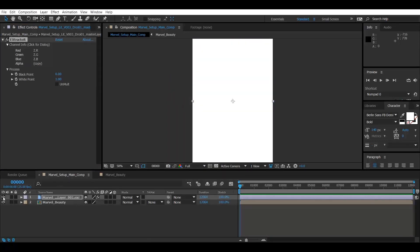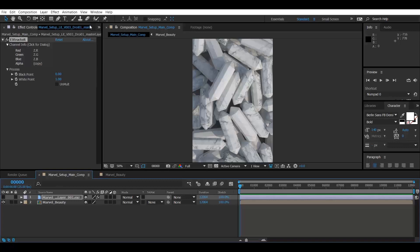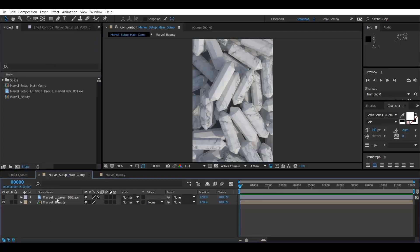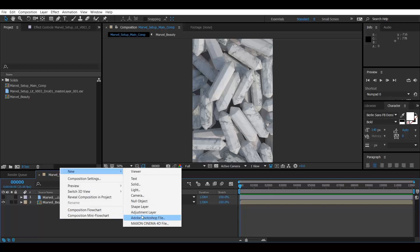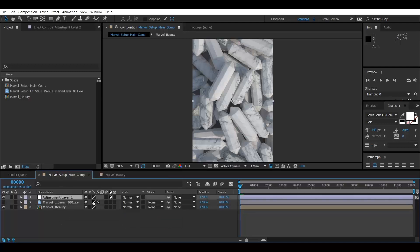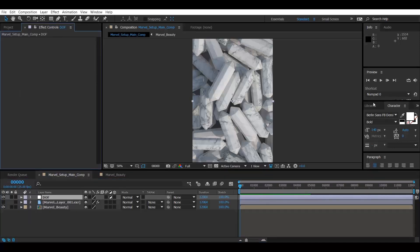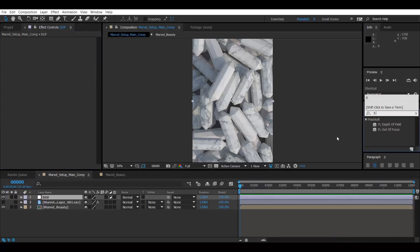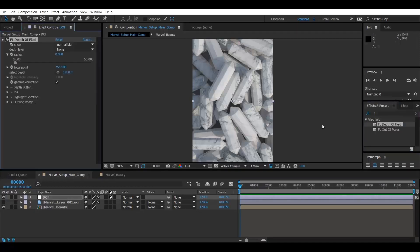Once that's sorted, we'll add a new adjustment layer and apply a depth of field effect. I'm using FL Depth of Field — let's double click on that.